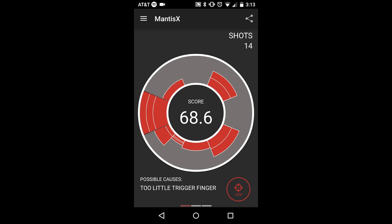There's a shot counter in the upper right-hand corner of the screen, and this is very useful if you want to track your shooting for a specific number of shots every time.